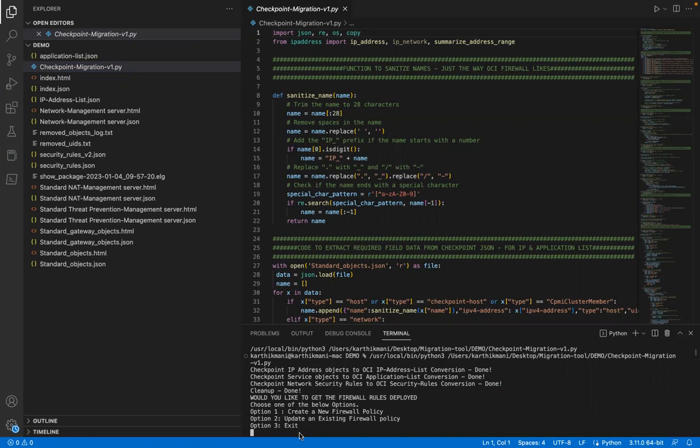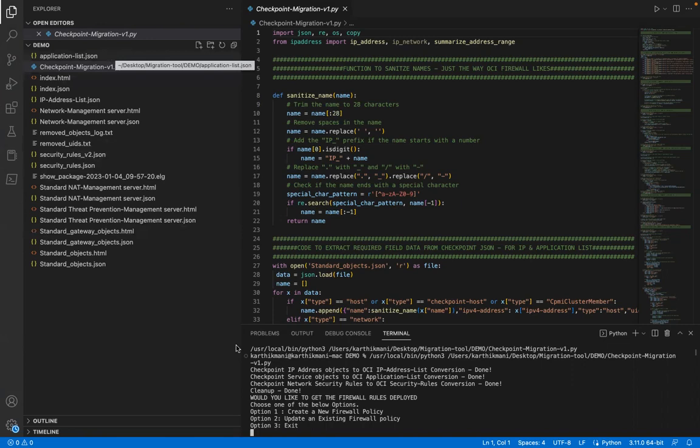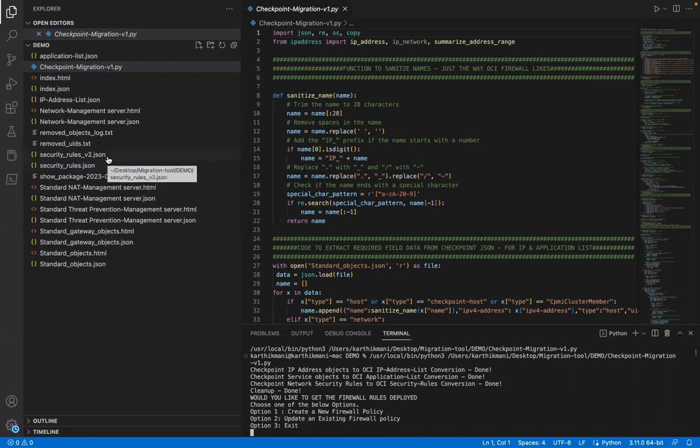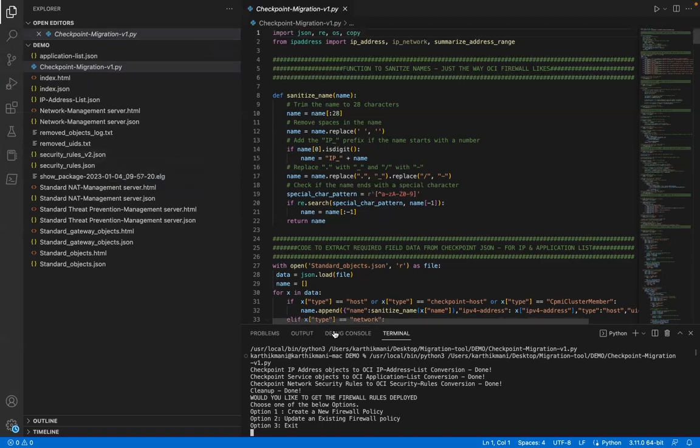then what you do is just exit and then use these JSON files that you see here. IP address list JSON, the security rules version 2 JSON, and the application list JSON. The security rules, there are two versions of security rules. One is the rules that gets converted from the checkpoint firewall rule base to the OCI firewall as is. But then there's one change the way how OCI firewall works. It will not let you create policies with ICMP and non ICMP services in one rule. So I had to kind of write a logic to segregate those rules and then create a version 2 of that same JSON file. So you'd be able to see all of that explained in the code. You should be able to see that. I'd also try to explain that in my blog post as well.